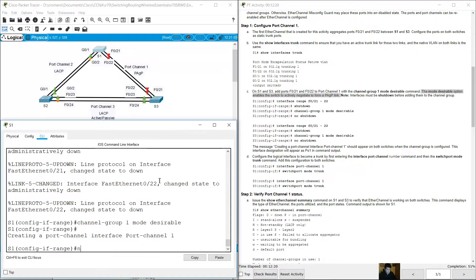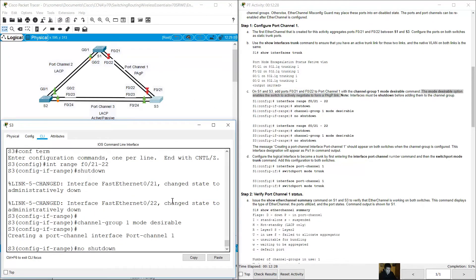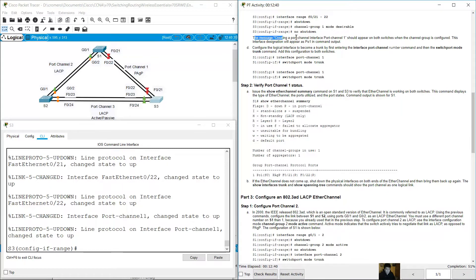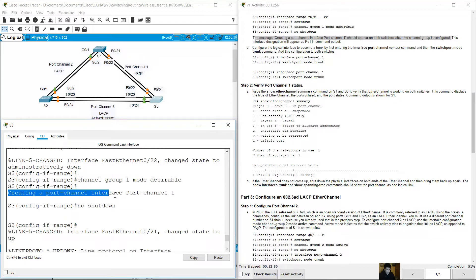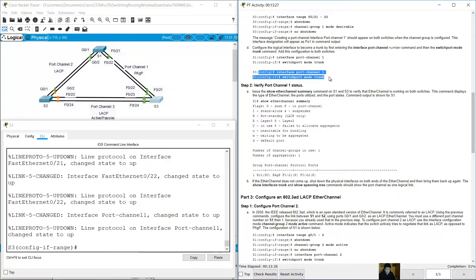On S3, configure terminal, interface range FastEthernet 0/21-22, shut down. Then channel-group 1 mode desirable. Go to S1 no shutdown, then go to S3 no shutdown. The message 'Creating a port channel interface port-channel 1' should appear on both switches. Configure the logical interface as a trunk: on S1 interface port-channel 1, switchport mode trunk. On S3, interface port-channel 1, switchport mode trunk.